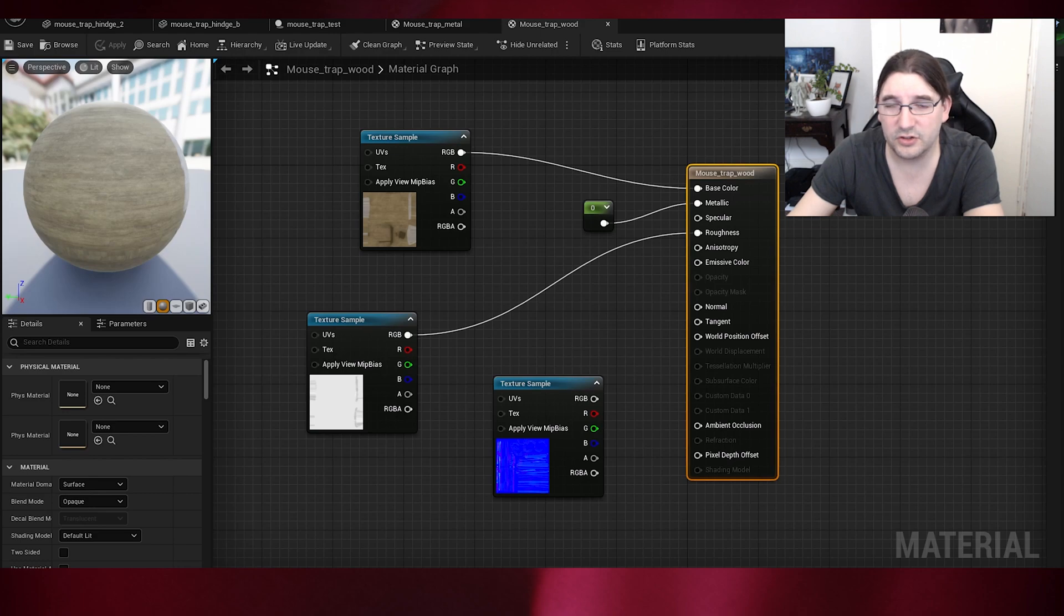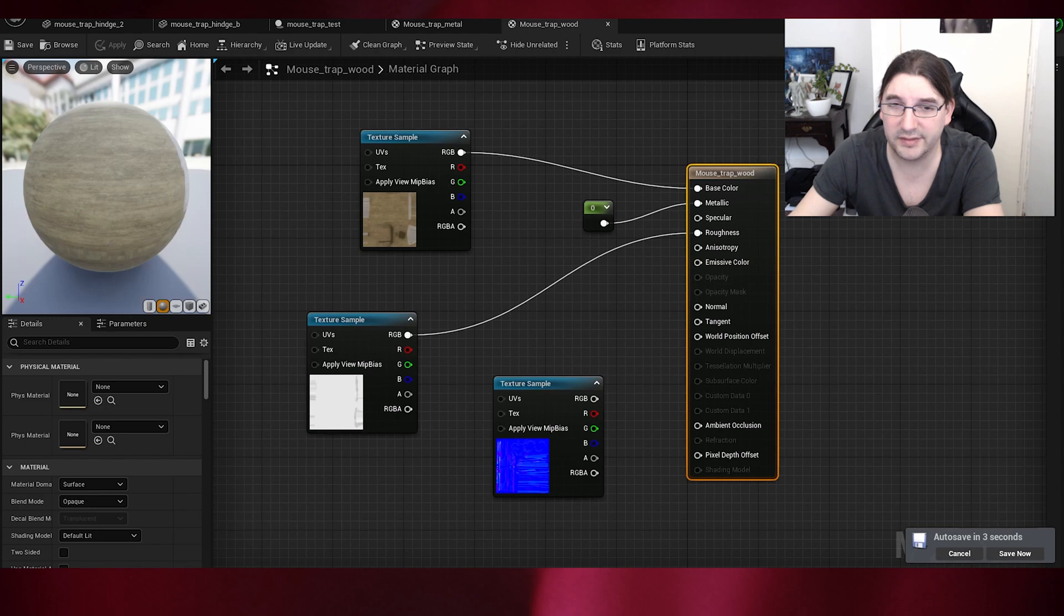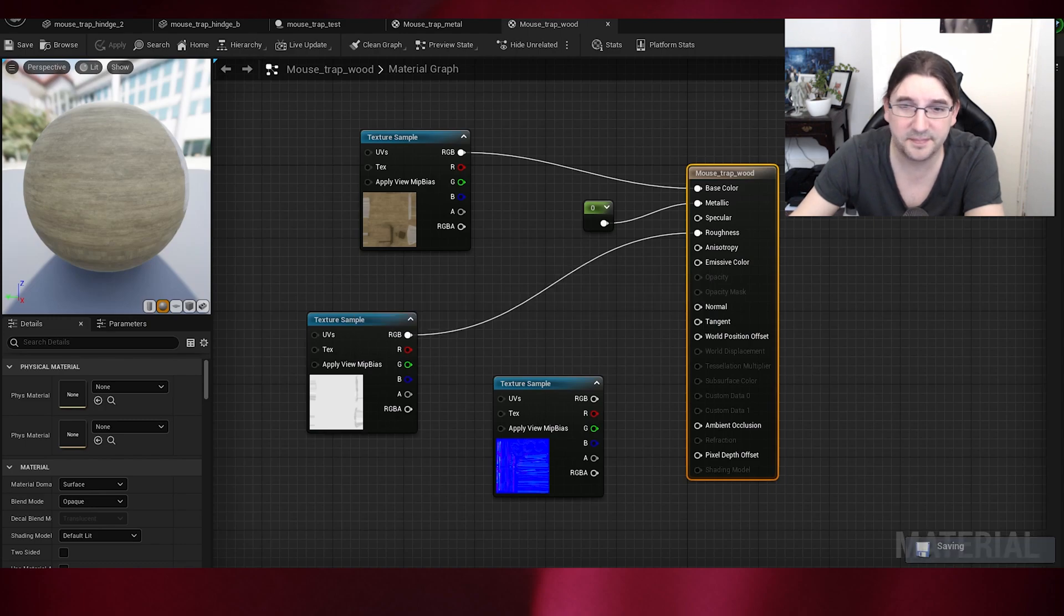This is just showing how the materials are set up. I've kept the normal map in there, but I don't need it. I can delete it whenever I want really. I just want to do the test.